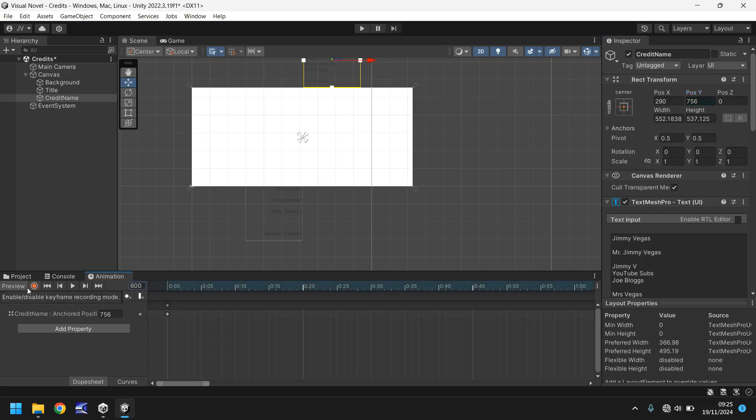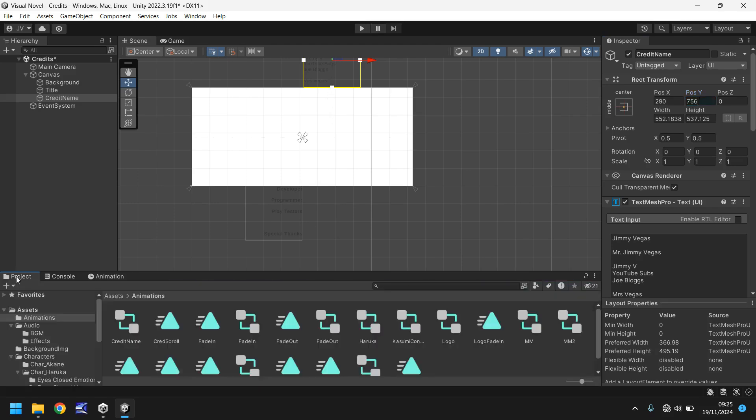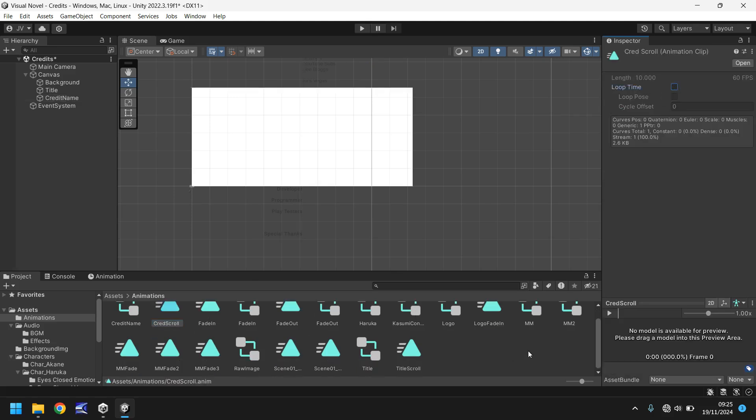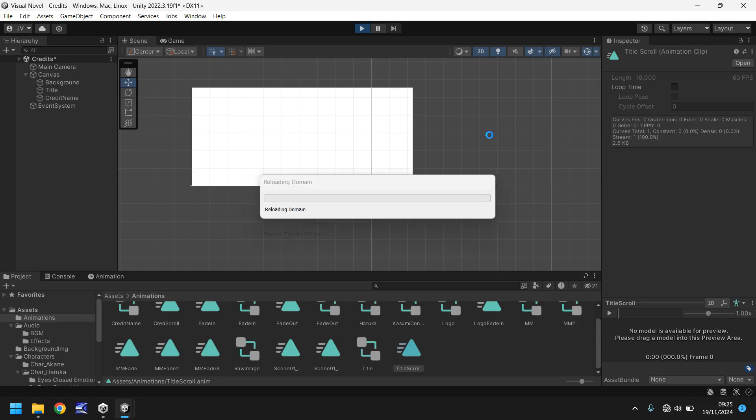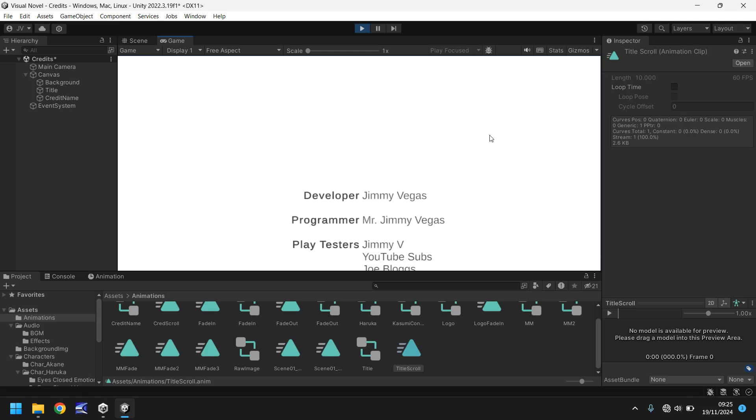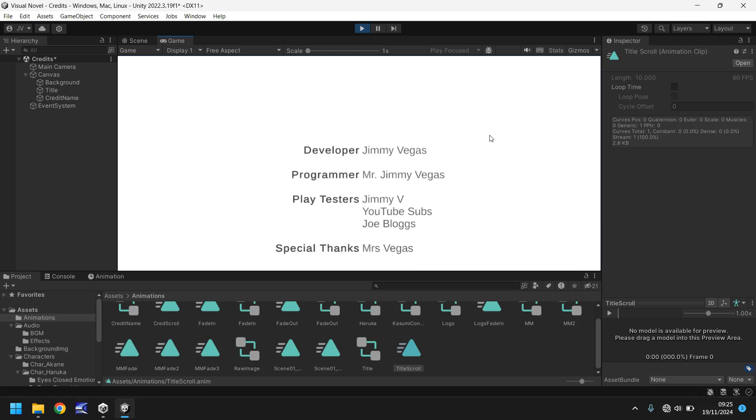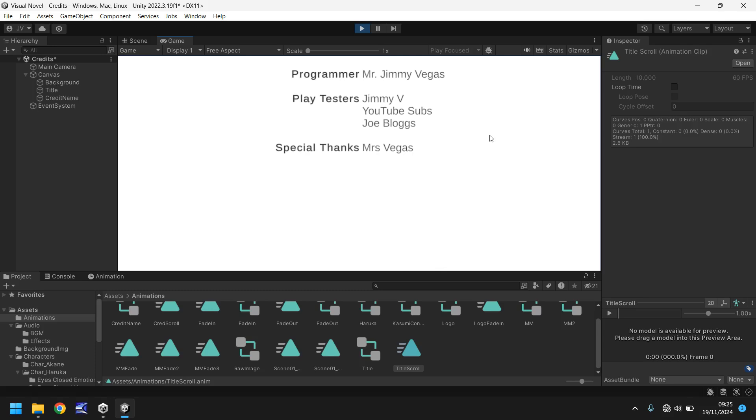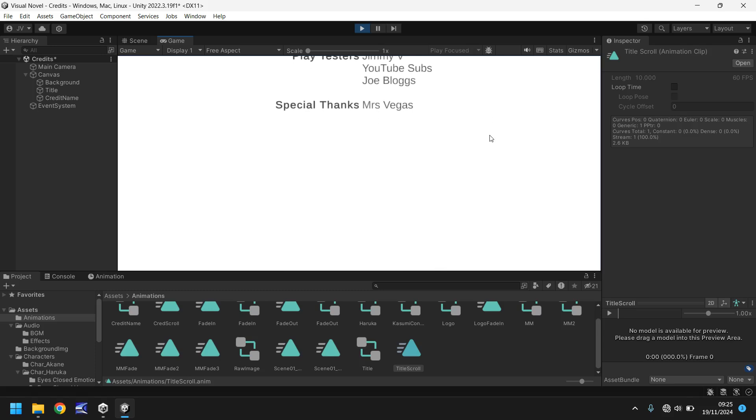Let's press the record button once again and let's now set the animation for the credit name. So select credit name, go to animation, click on create and we'll put cred scroll. So press record and remember to set that Y position. Next go to same frame as before, 600, and set it to whatever we had the other one as, so mine was 756. So now let's press the record button, click on project, and now click on that cred scroll, untick loop time, and the other one was title scroll, untick loop time and press play and we should see our credits scroll nicely up the screen. Excellent, so that works perfectly as intended.